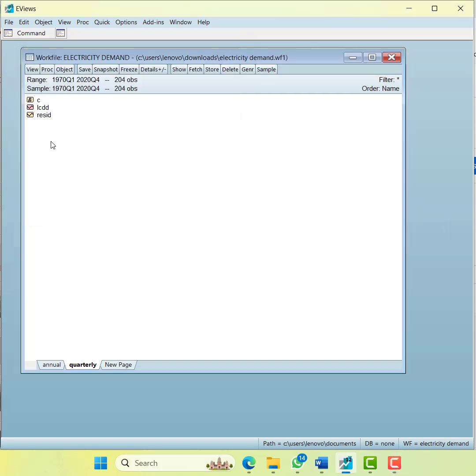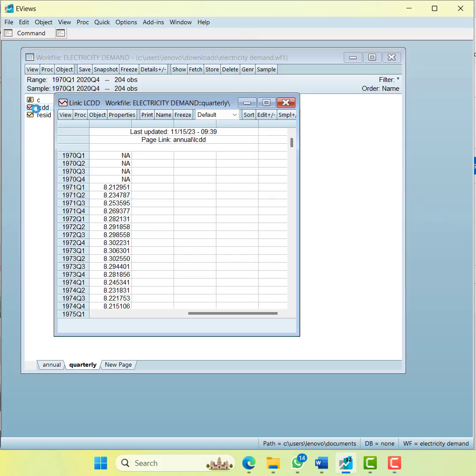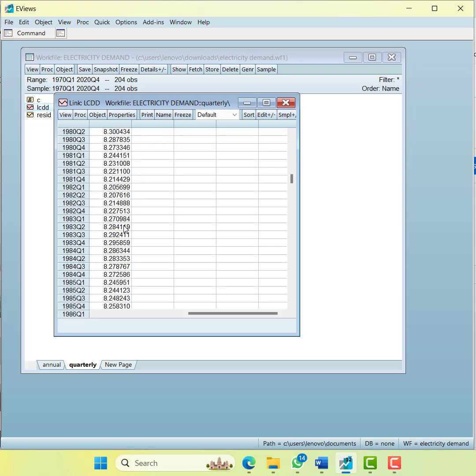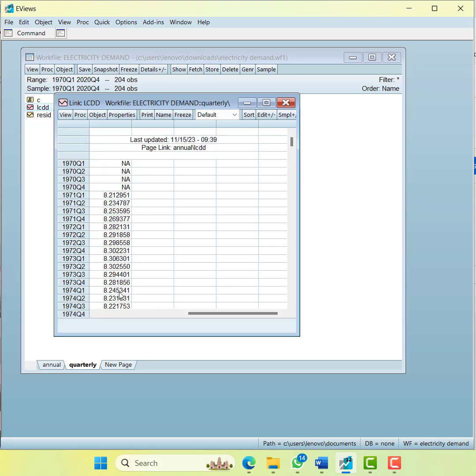So this way you can transform your variables. Thank you very much.